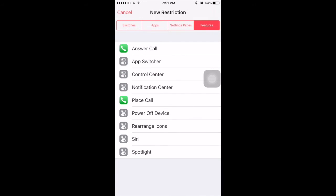Under Features, if you enable the answer phone option, when anyone calls you it will not show you the caller ID until you authenticate using your fingerprint. Similarly, you can also protect placing a phone call.